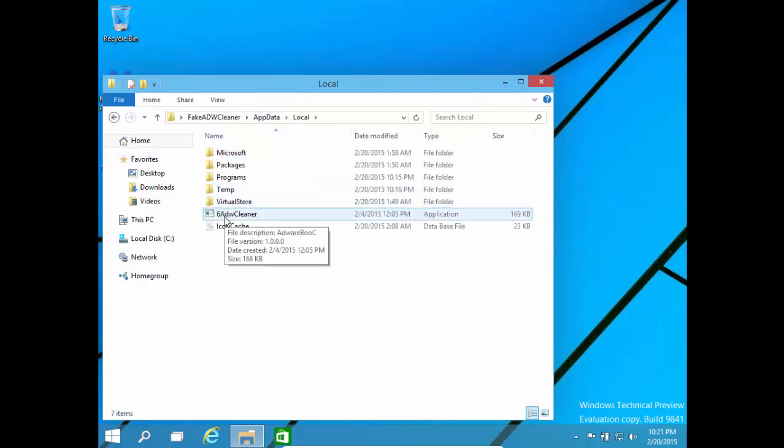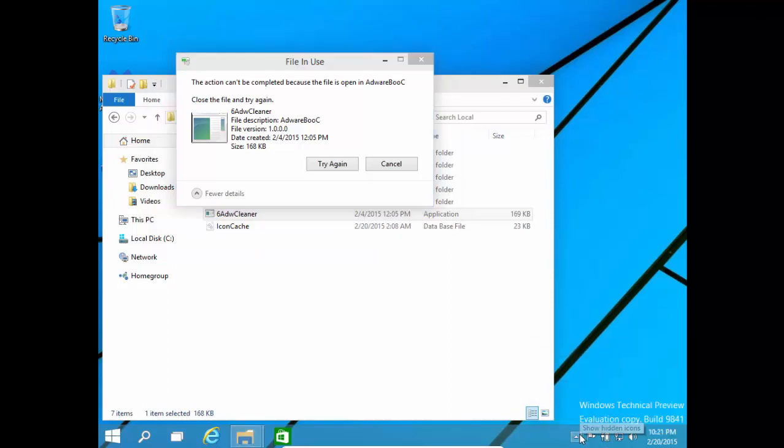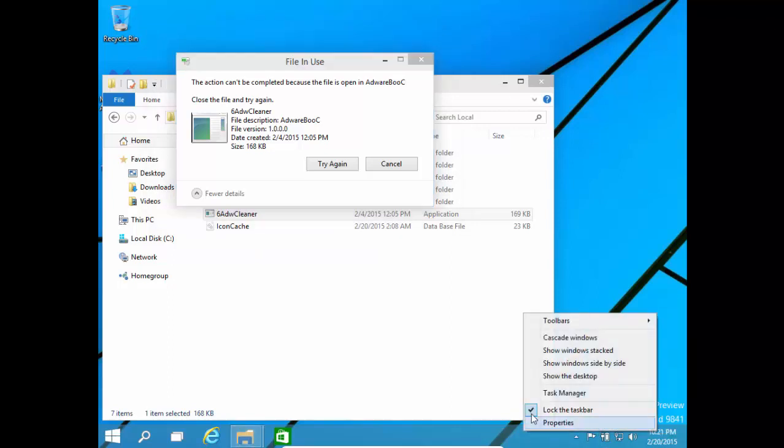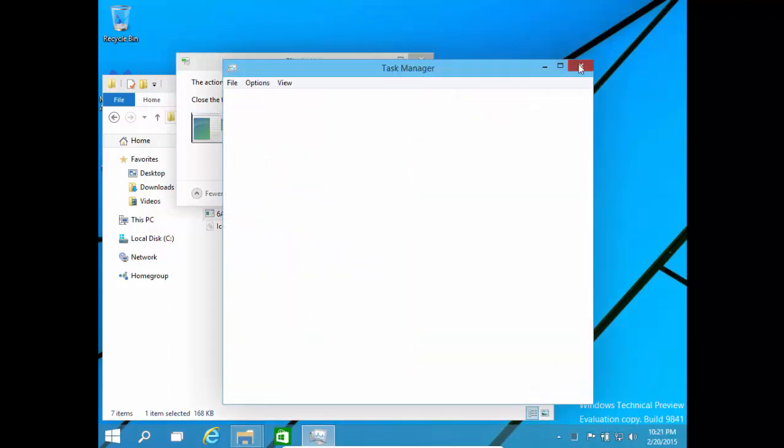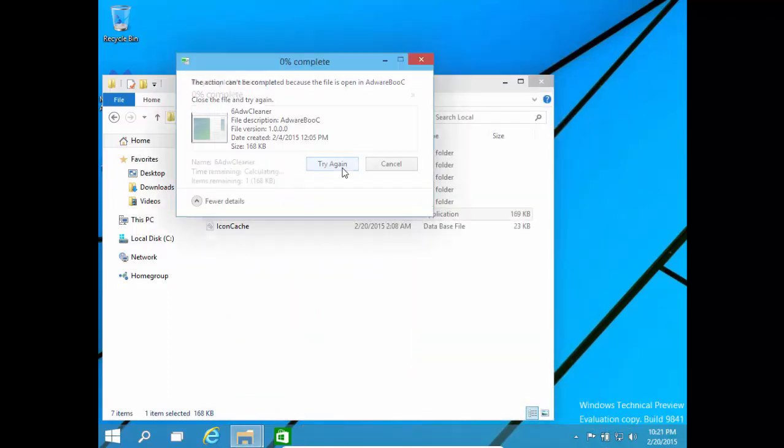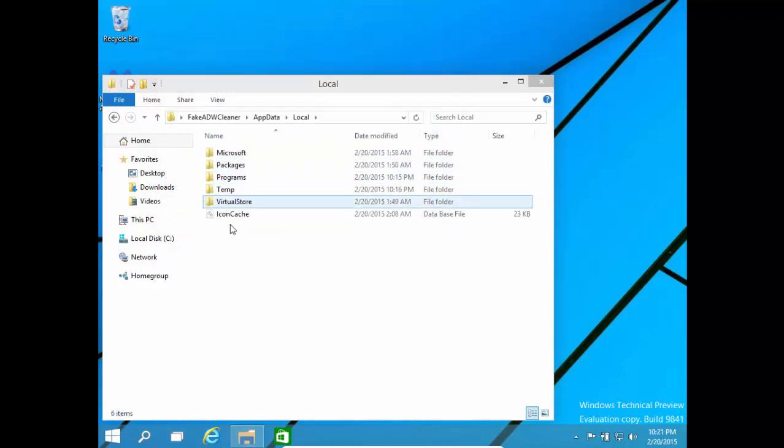And where it says ADWCleaner. Remove that. It goes open already. What the heck. So we'll open Task Manager. Okay. Sweet. And now we'll give it a retry. There we go. So you delete that from local.